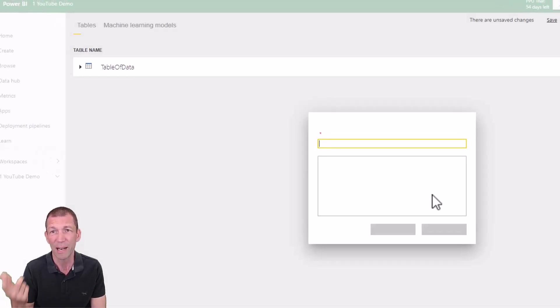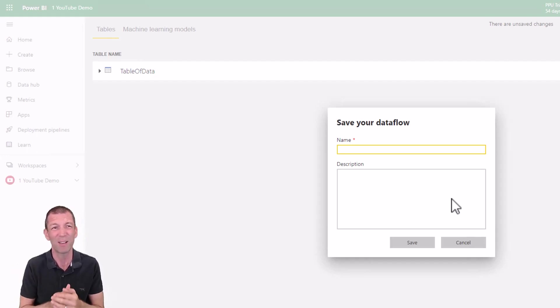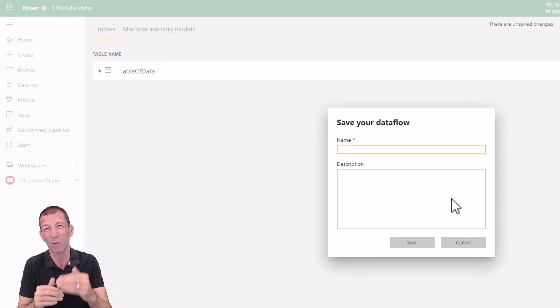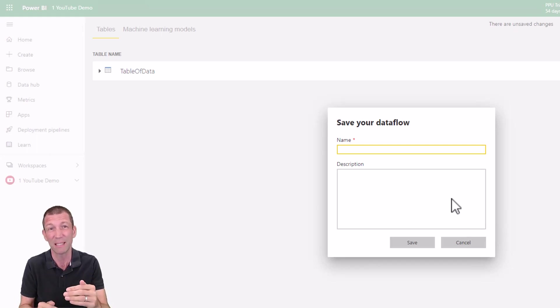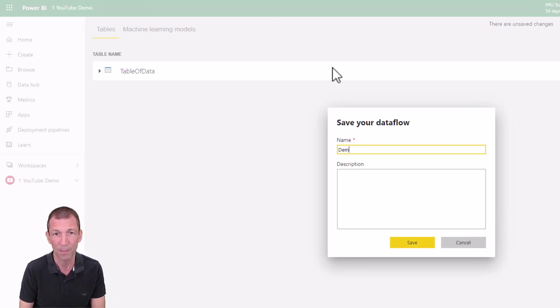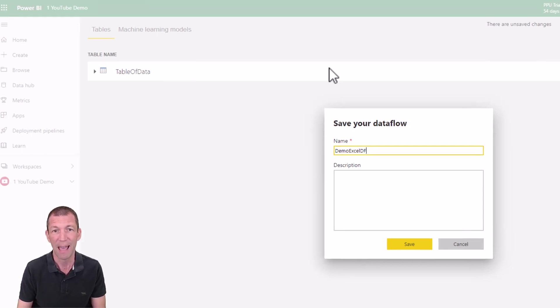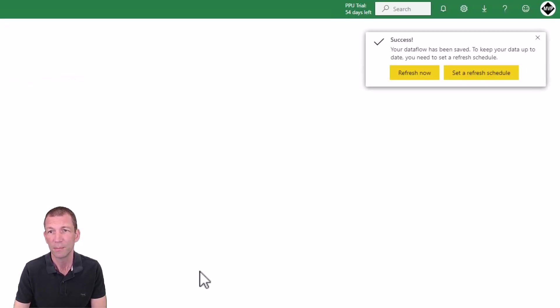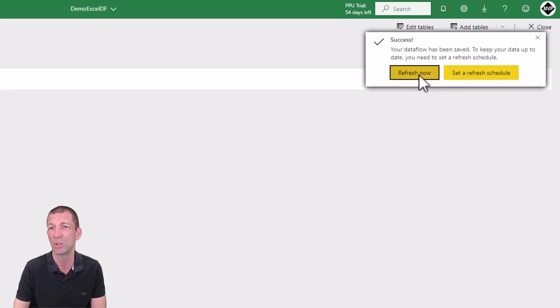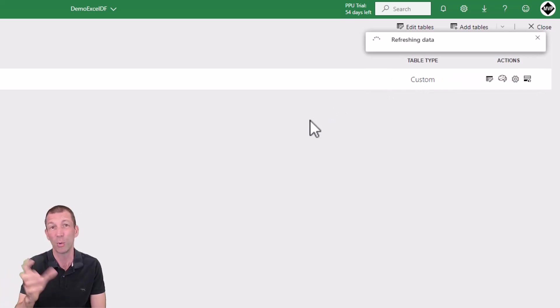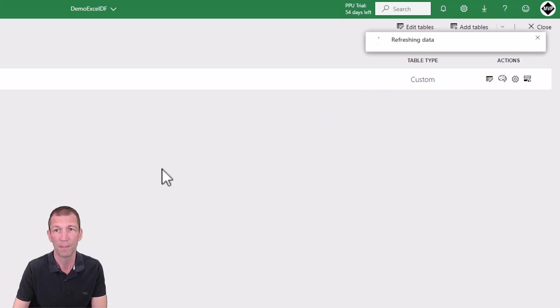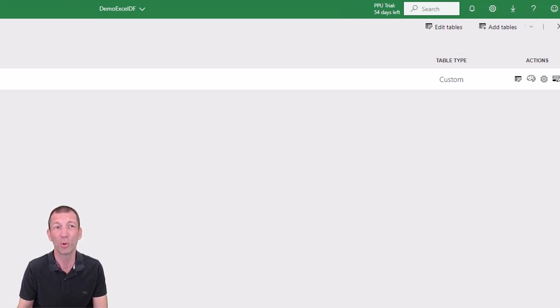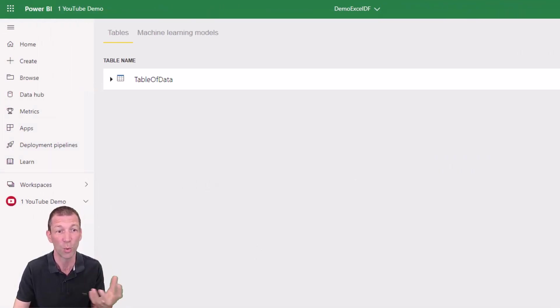Away it goes and it'll ask you what do you want to name this Dataflow. So remember Dataflow is really a folder of multiple tables of data. So let's call this my demo Excel DF for Dataflow. And click this refresh now, otherwise your Dataflow table is essentially empty. It doesn't actually load it as a CSV. So now I've got this Dataflow sitting there in the cloud. What do I do?